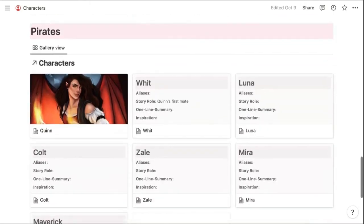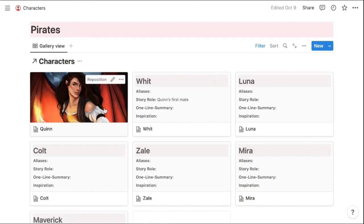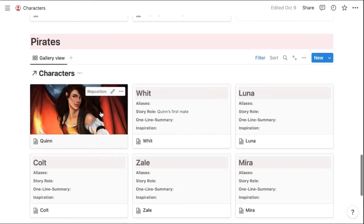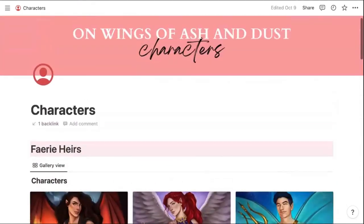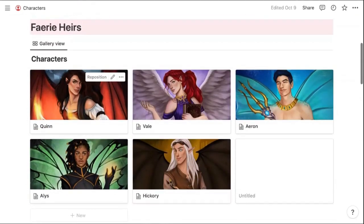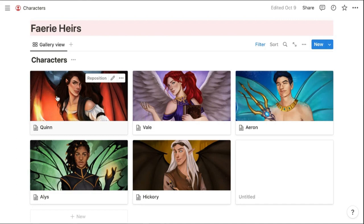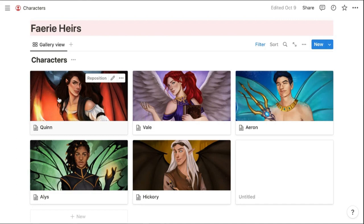And I also included a section for the fairy pirates in my story. And you can see here that my main character Quinn is both in the pirate section and in the main section, but the beauty of Notion is I only had to create this page once and using some of the features, I can enable it to show up in both sections automatically.